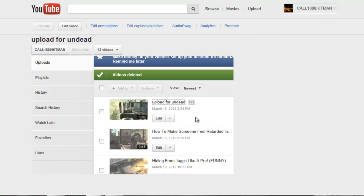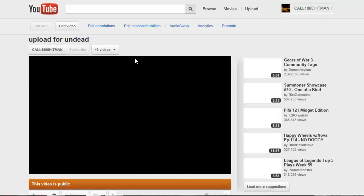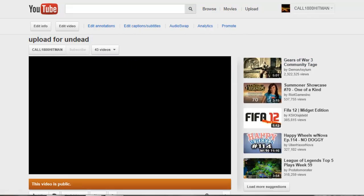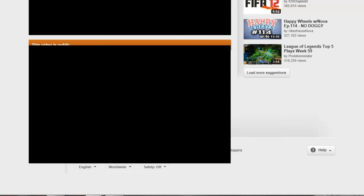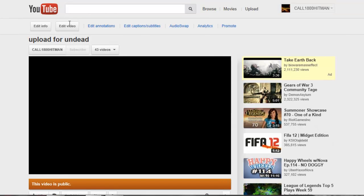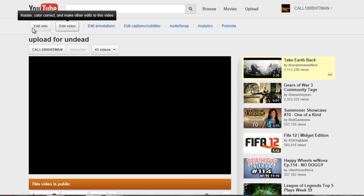As you can see there's still nothing there. We're going to edit it, the info, click the info.